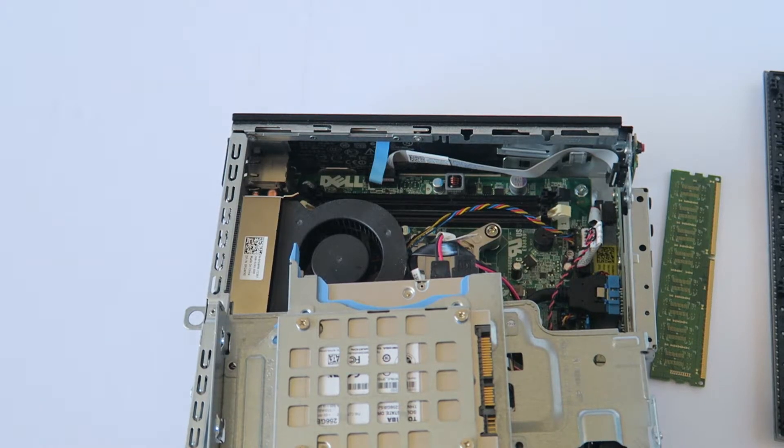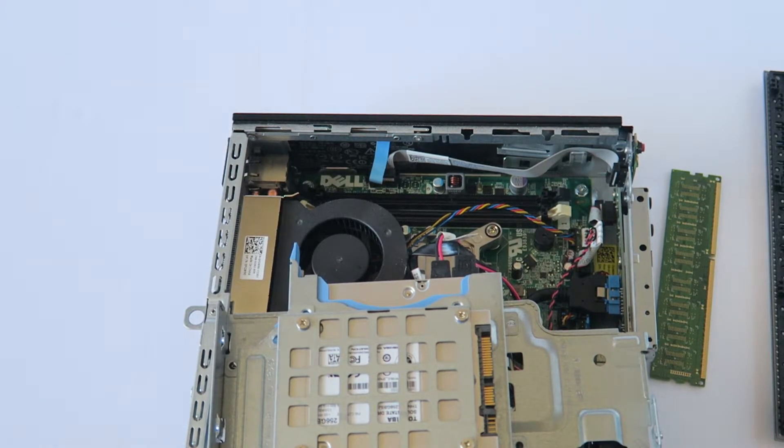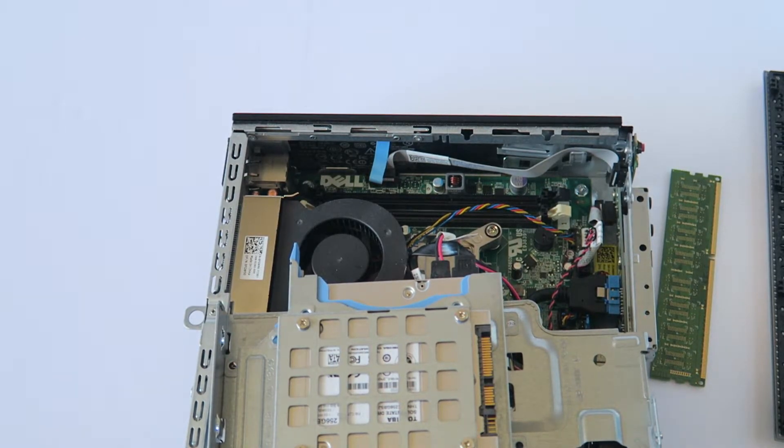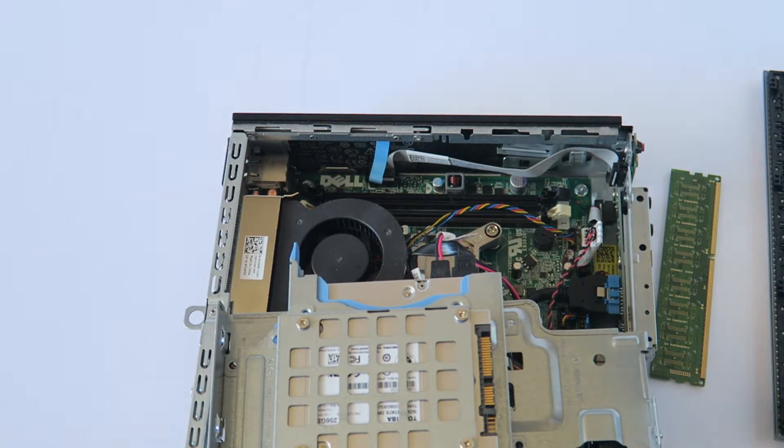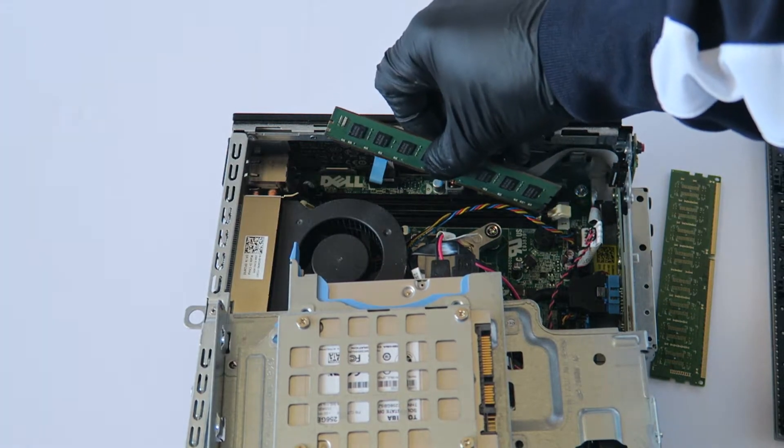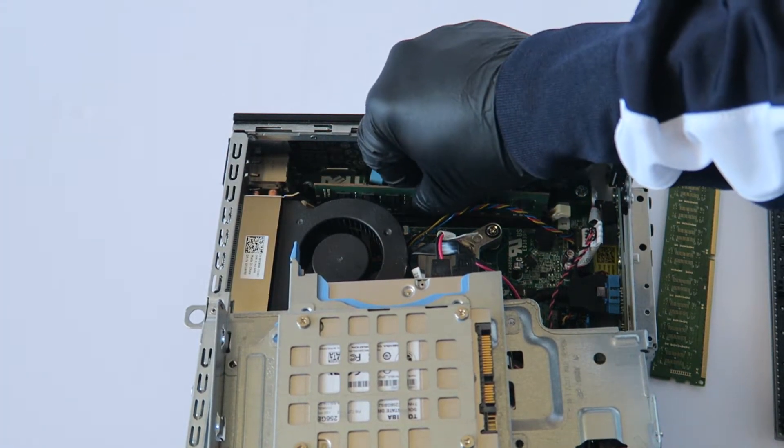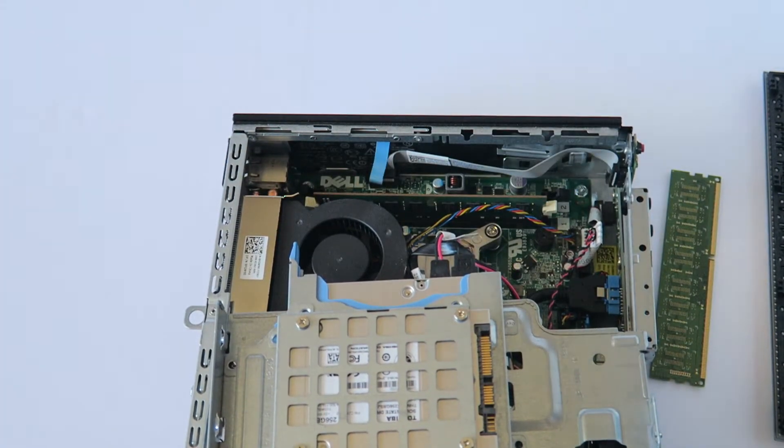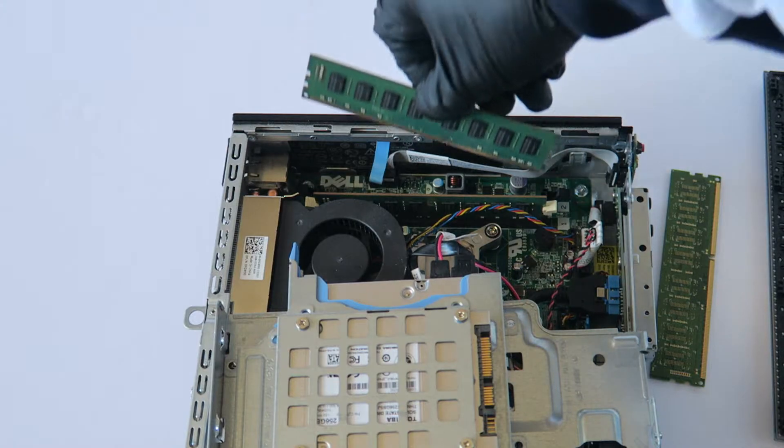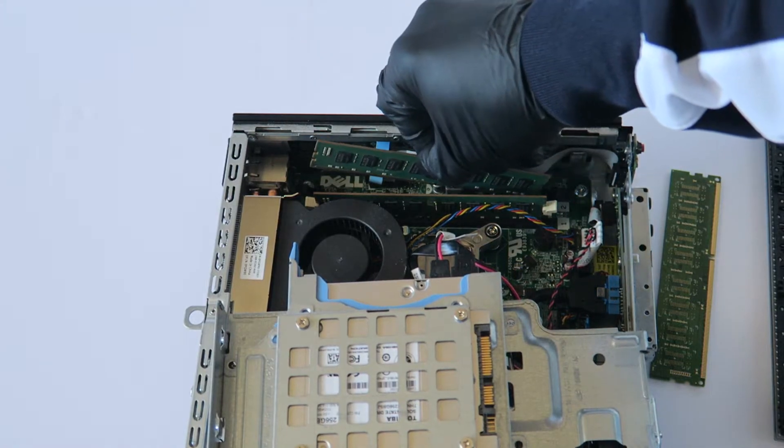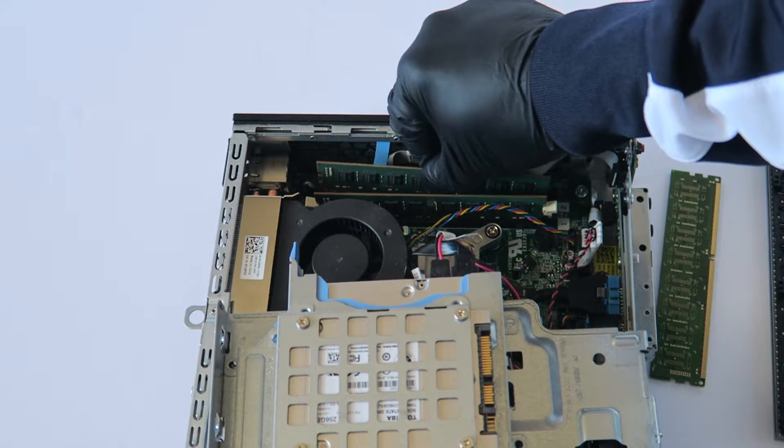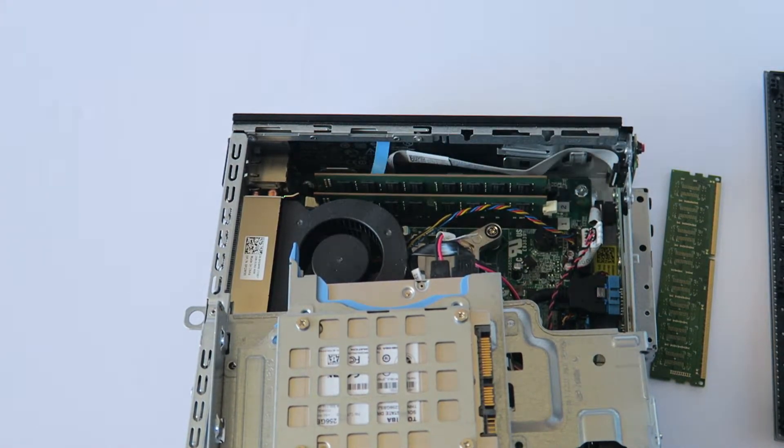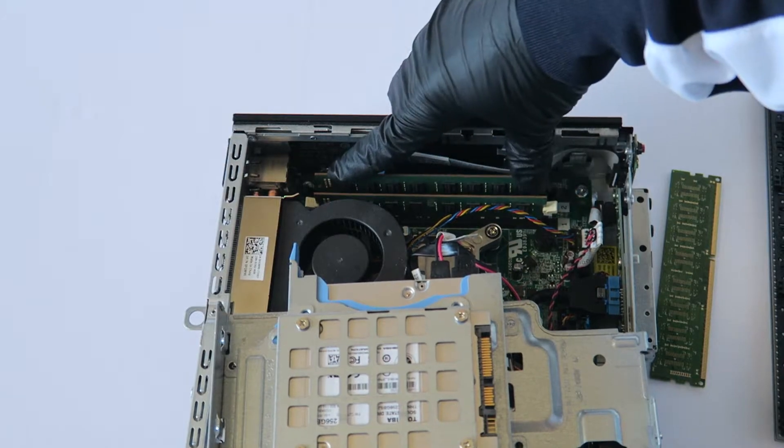And I'm going to be installing DDR3 memory, non-ECC unbuffered for desktop. And when you install the memory properly, you're going to hear two clicks. And the memory I like is the Corsair, Kingston and Crucial. Those are the top three brands.